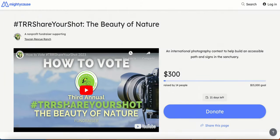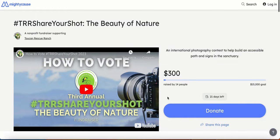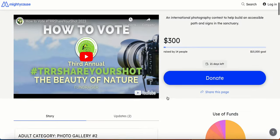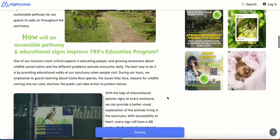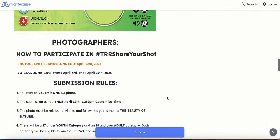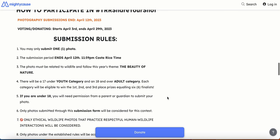If you're wondering how to submit your picture, here are the steps of how to participate in the contest. Before submitting, remember to make sure your photograph follows the submission rules.